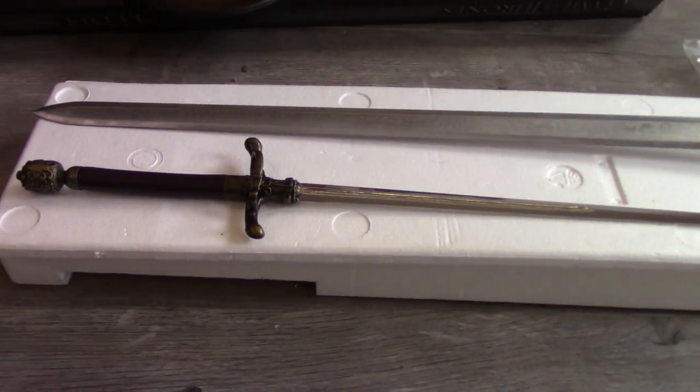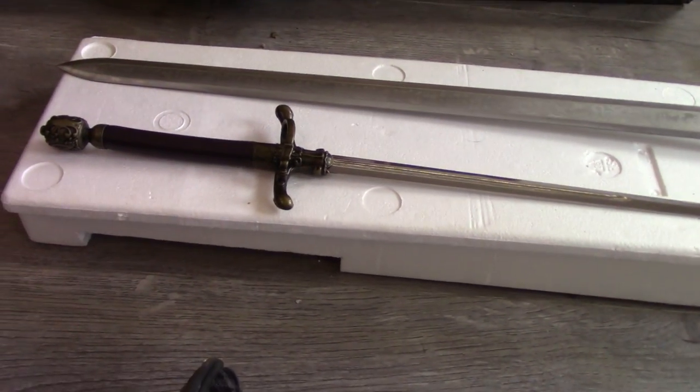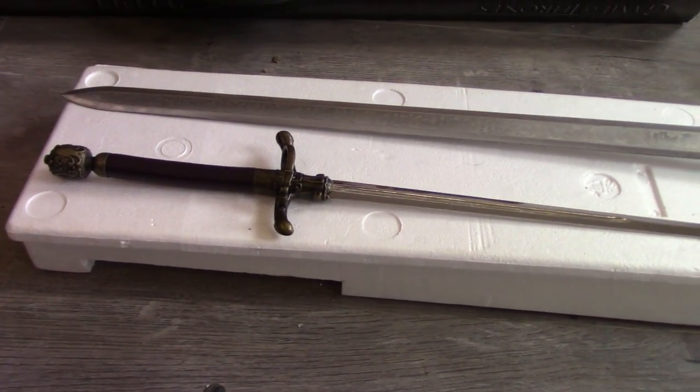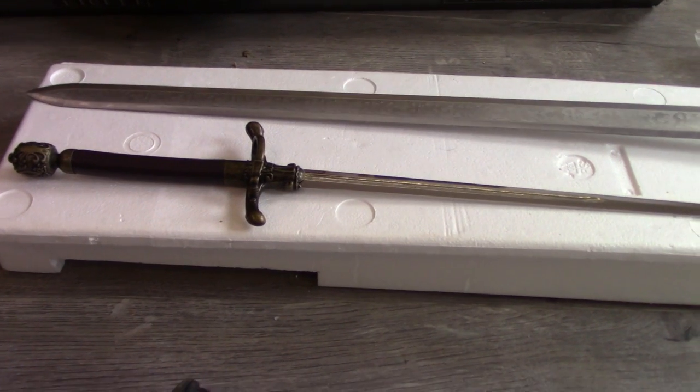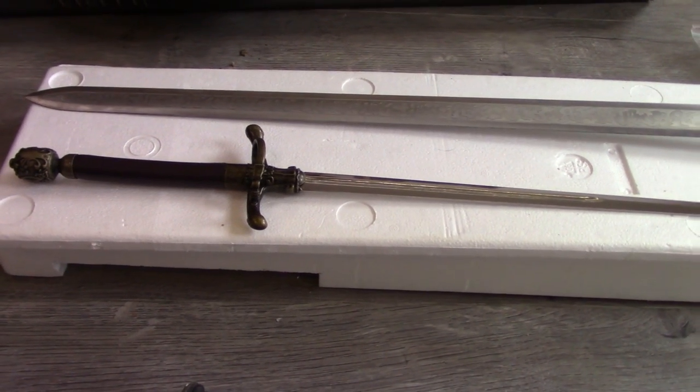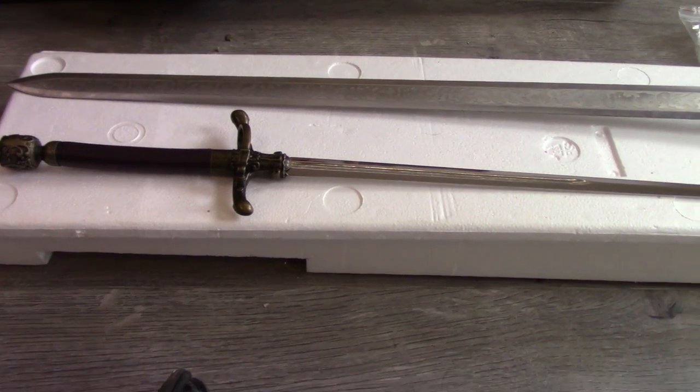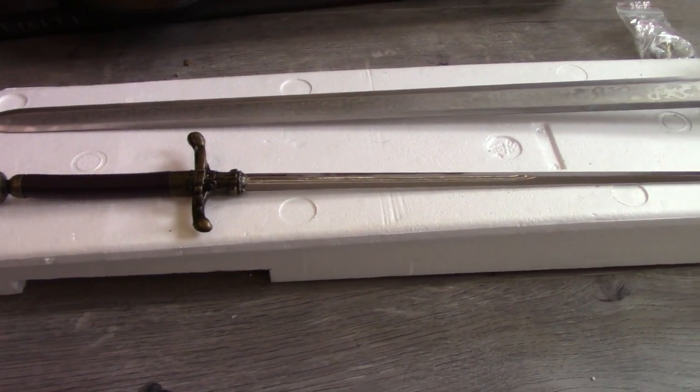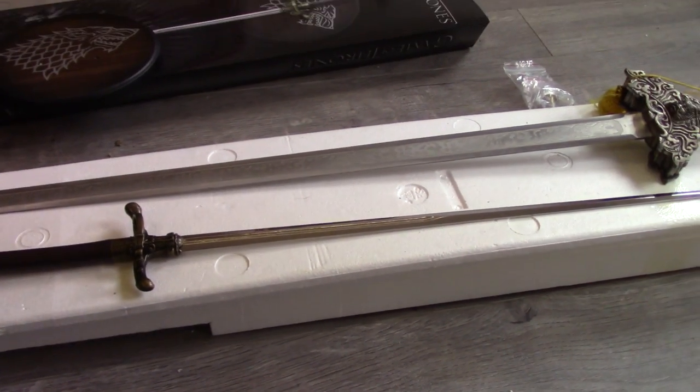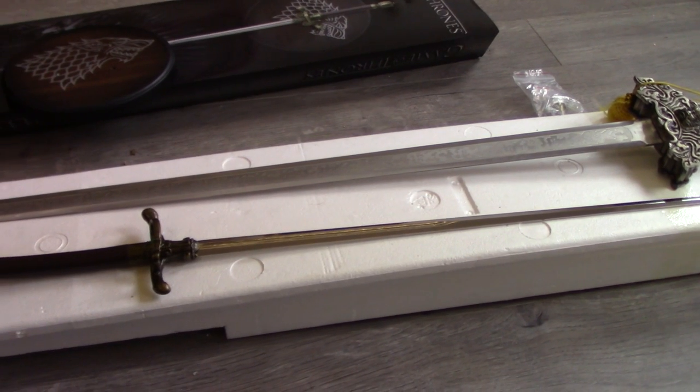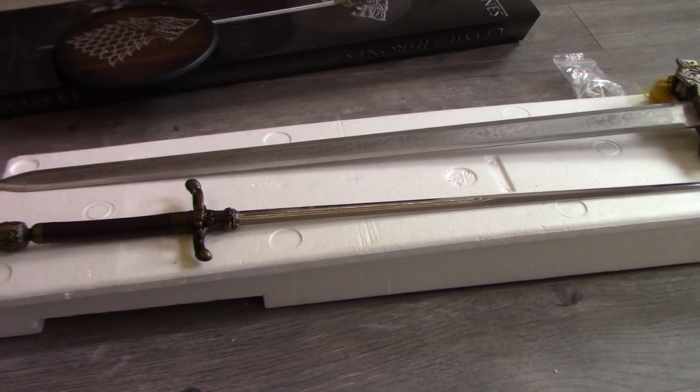But no, it's going to be a lovely display piece. A sword that I've always liked and always wanted. And you don't see many of them about. So that is Needle. I hope you enjoyed this video, and I'll see you guys again.